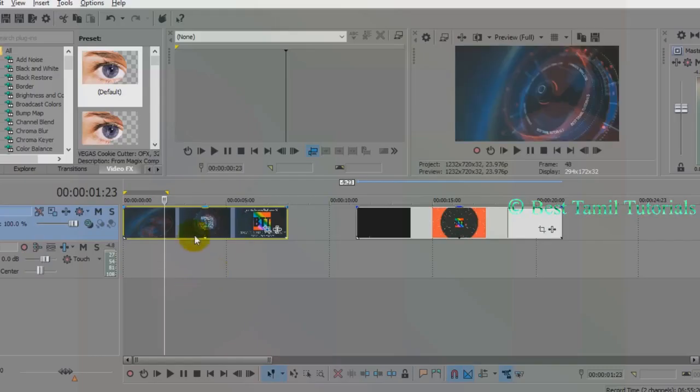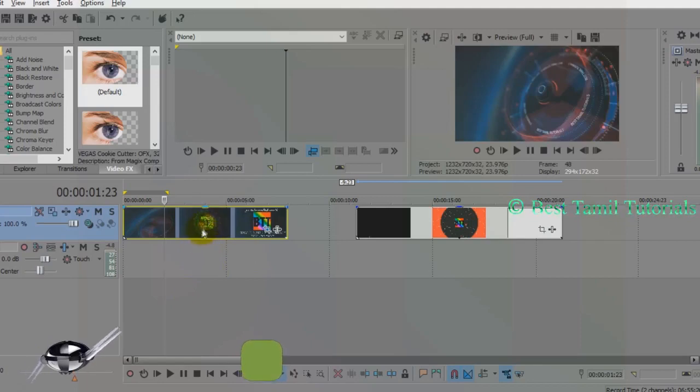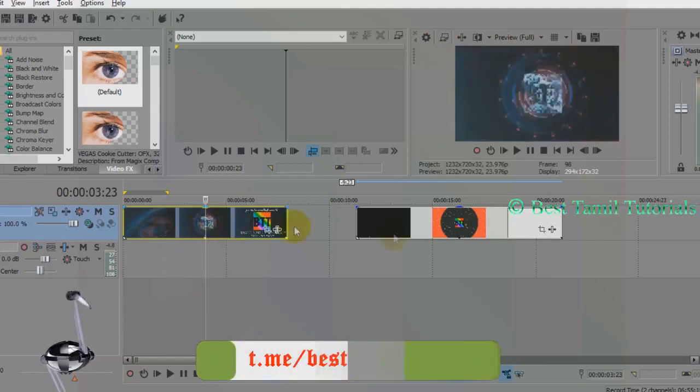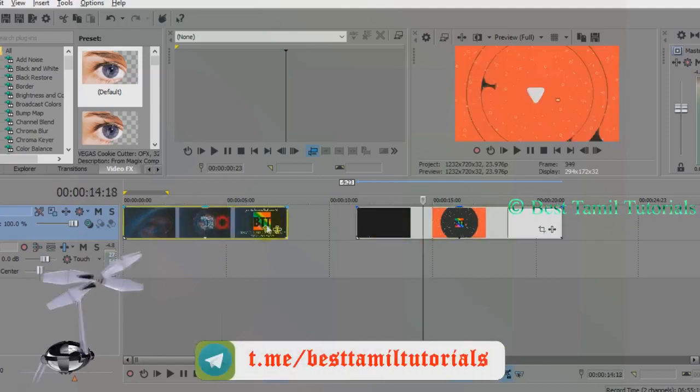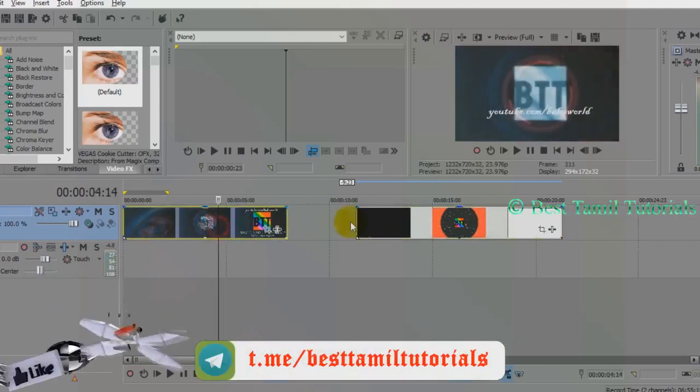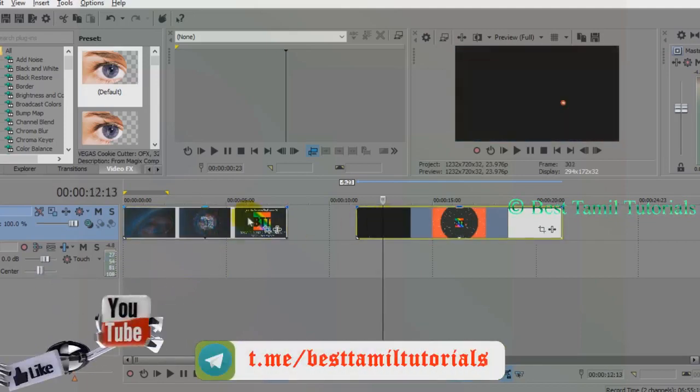If you want to insert any video, select the video. For example, we have two videos. We are going to insert one video into another video.